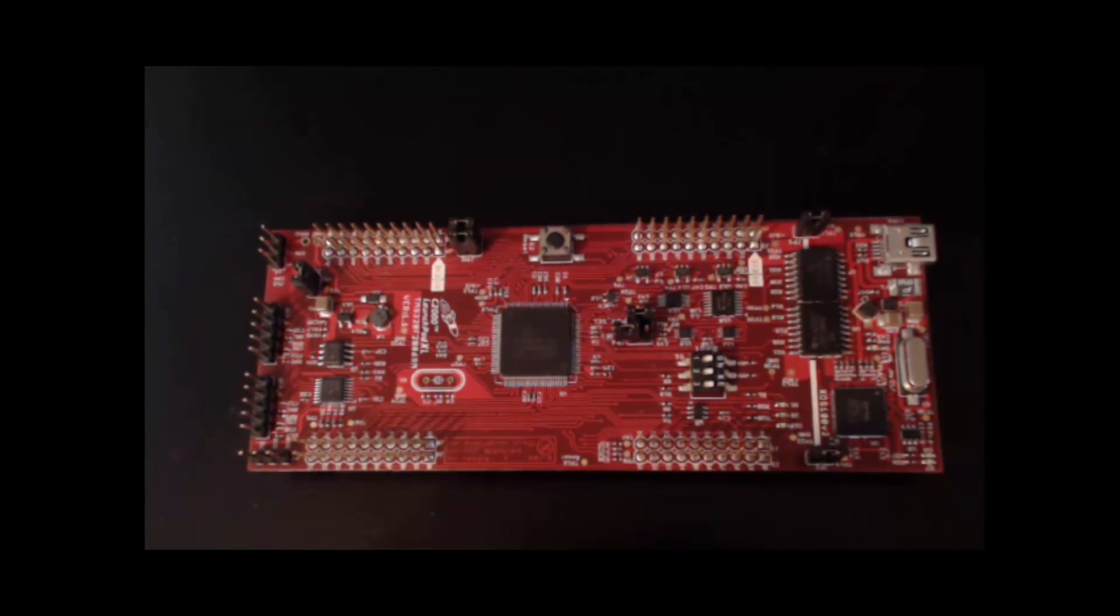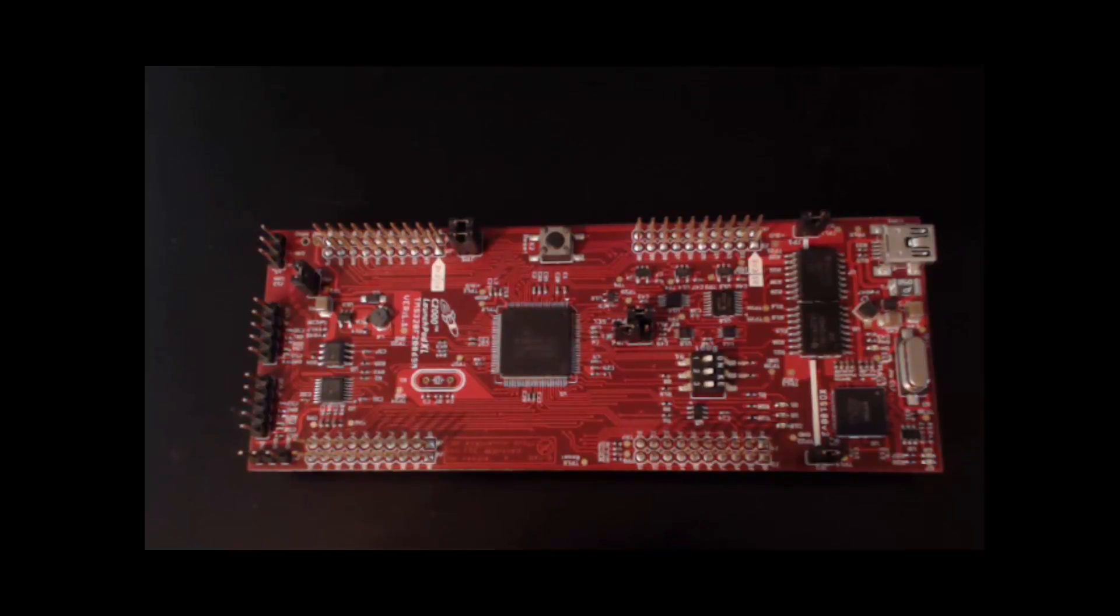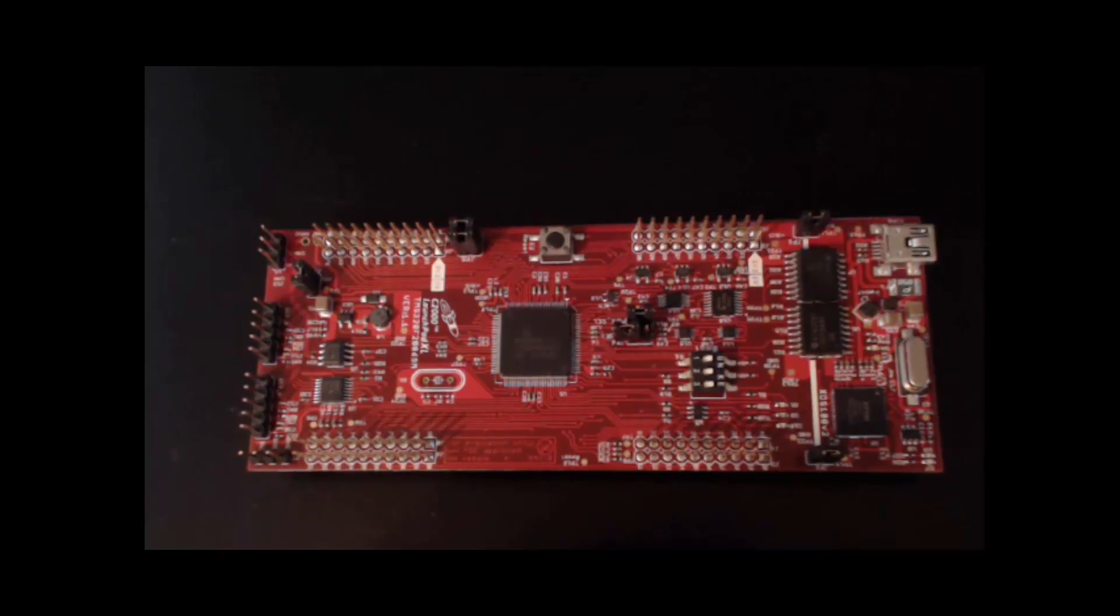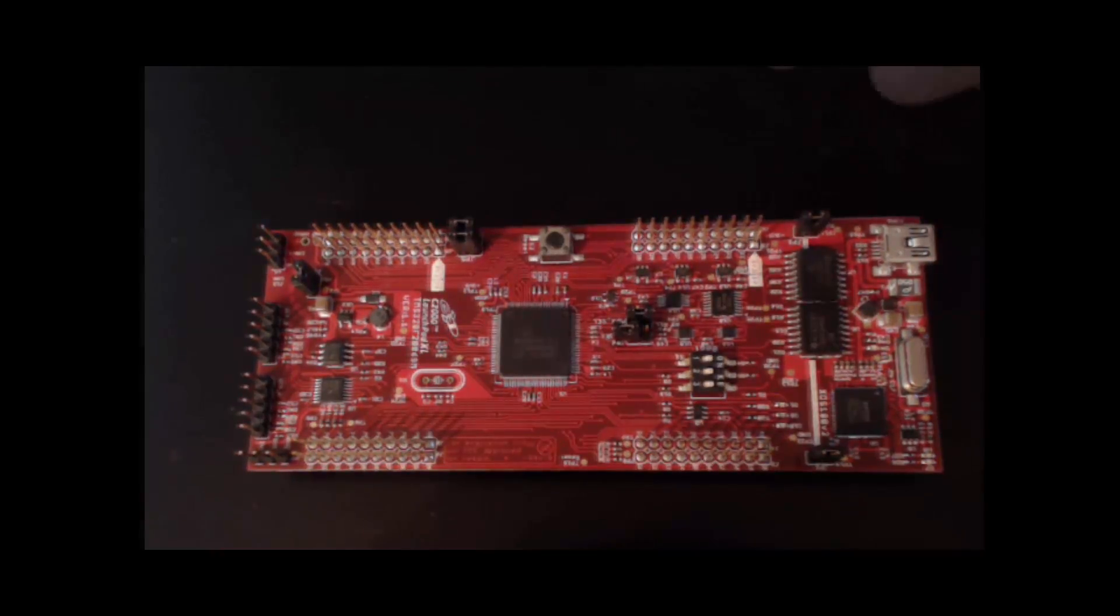The F28069M Launchpad board is a high-performance, low-cost board specifically designed for motor control applications. The board has several features that must be configured for use with VizSim Embedded.